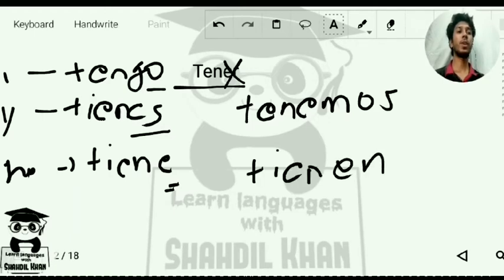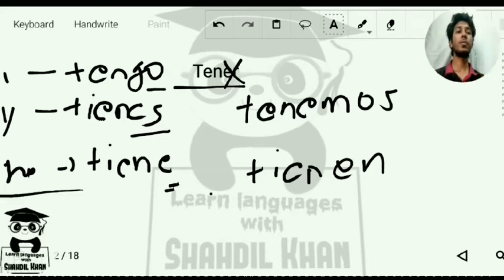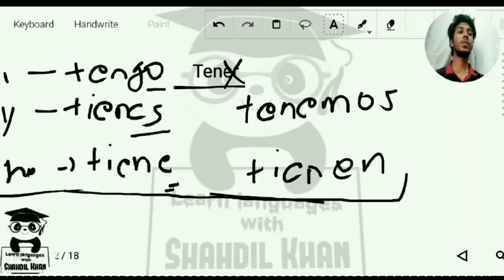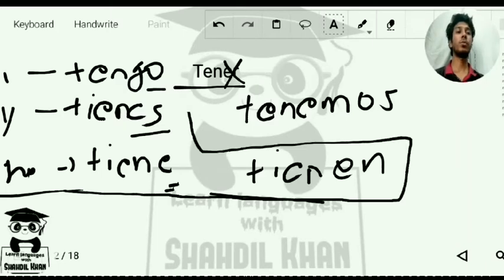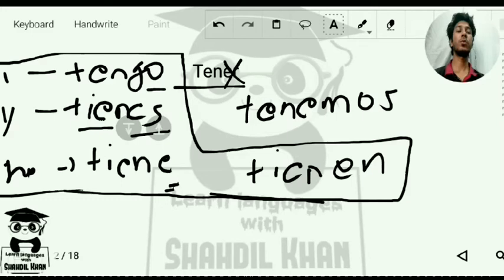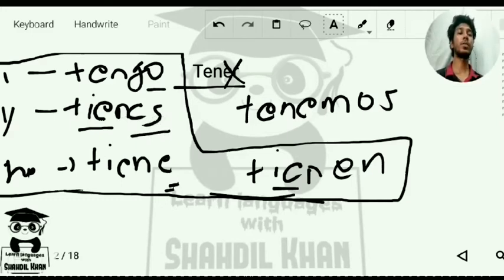One thing to keep in mind when translating is that there is stem changing here — the E changes into IE. We are going to study more about stem-changing verbs in later lessons, but for now you have to remember this form of tener.